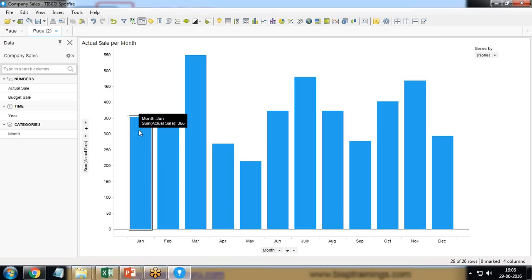So if you take a pointer it says the actual sale is 365. So it's a combination of both the years, both the consecutive years.